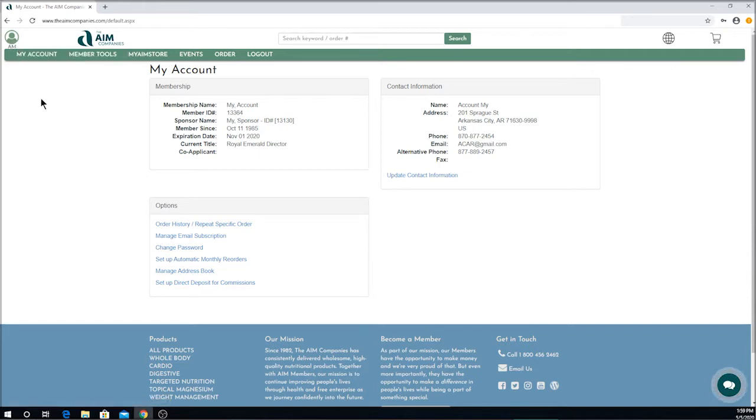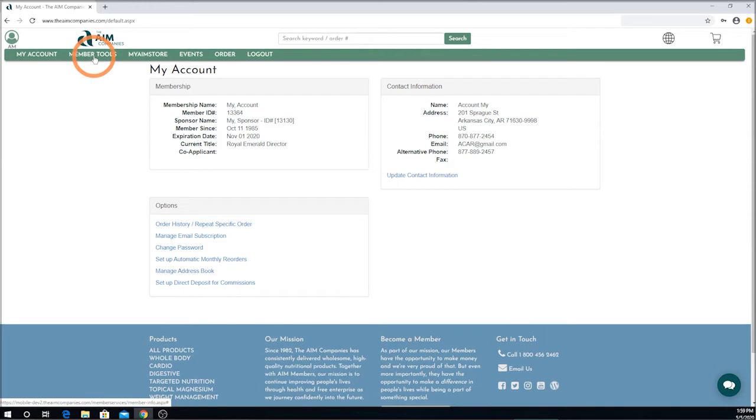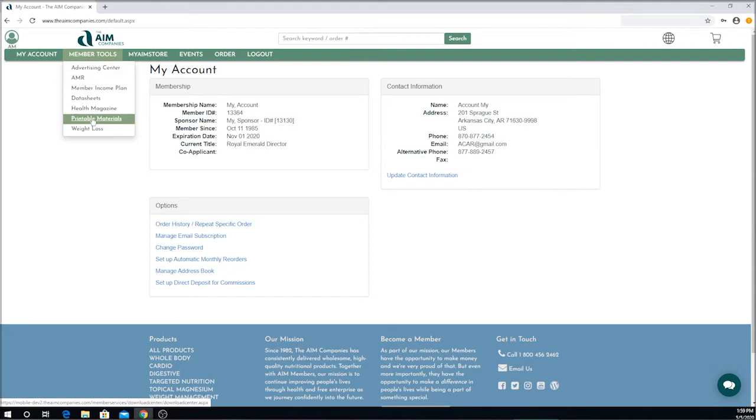So to go to the downloadable materials, we're going to click on Member Tools, then go down to the second item from the bottom called Printable Materials and click on that.